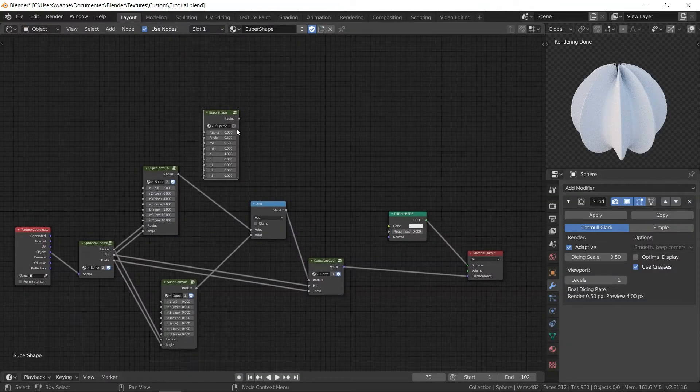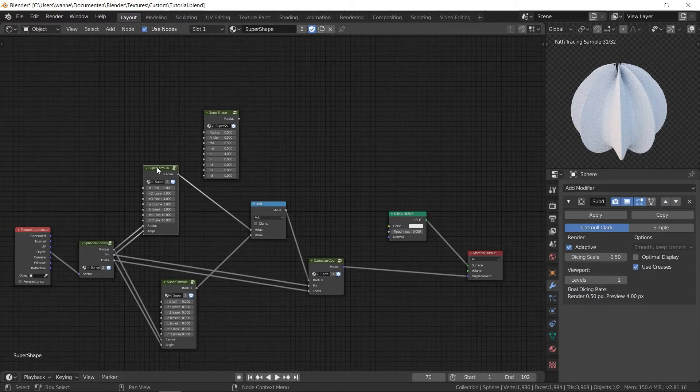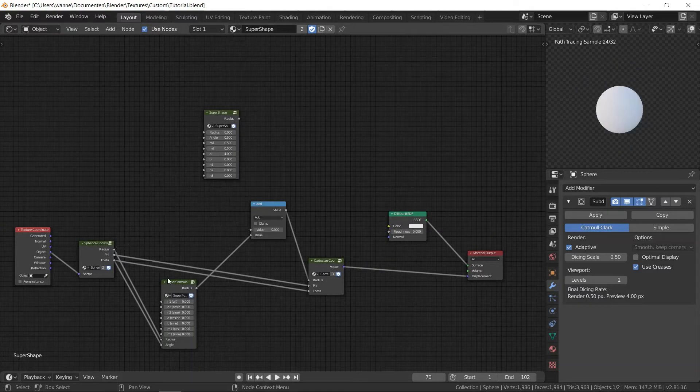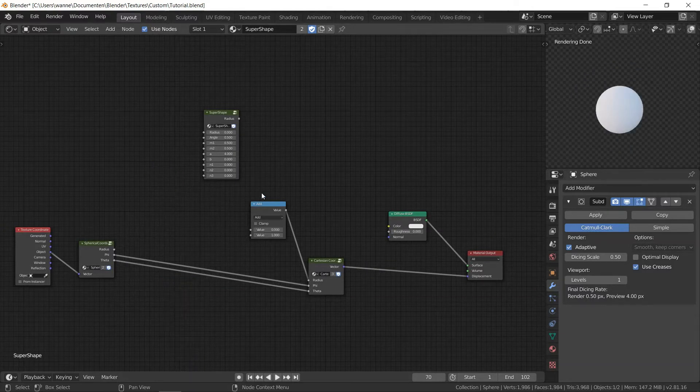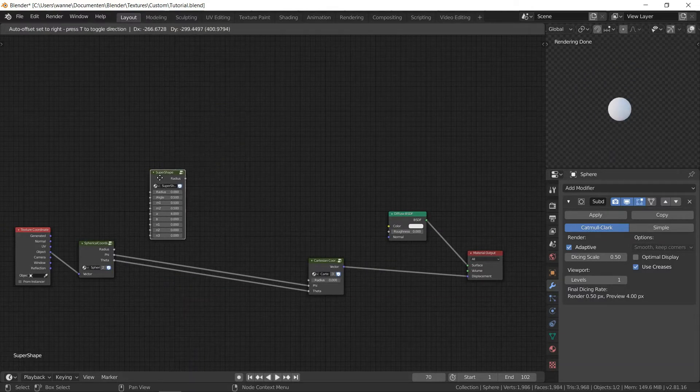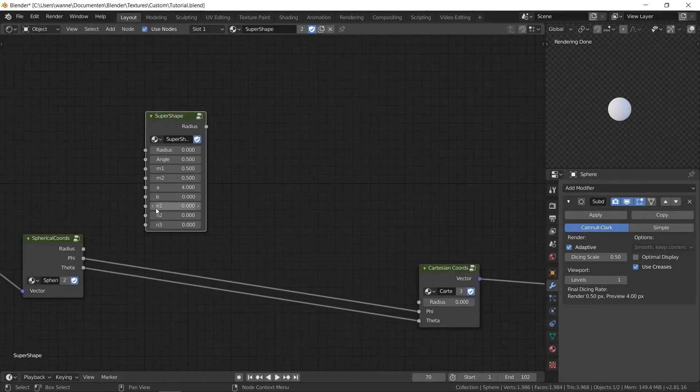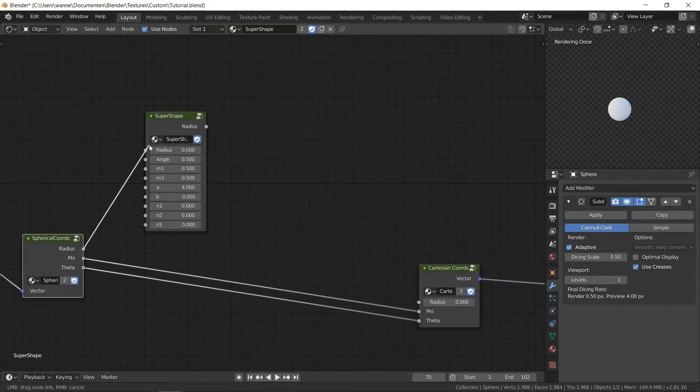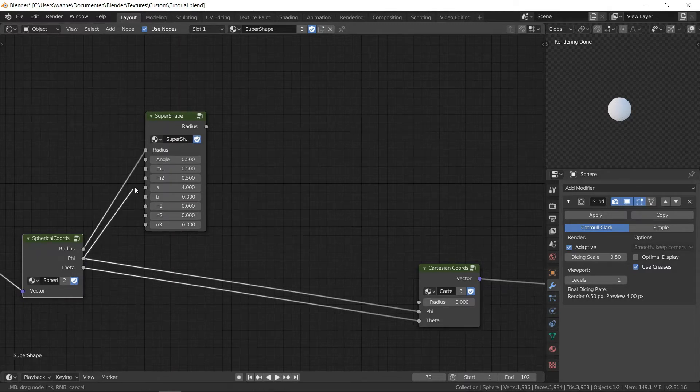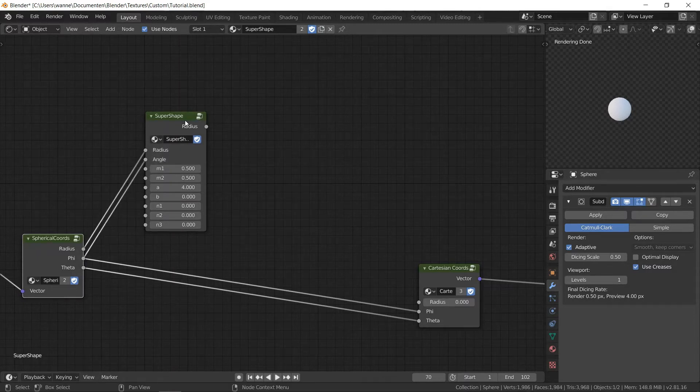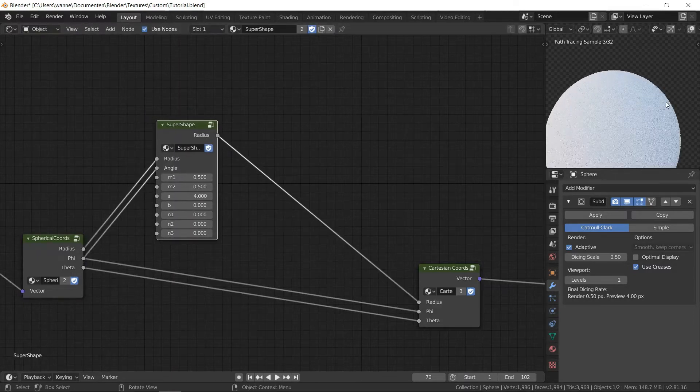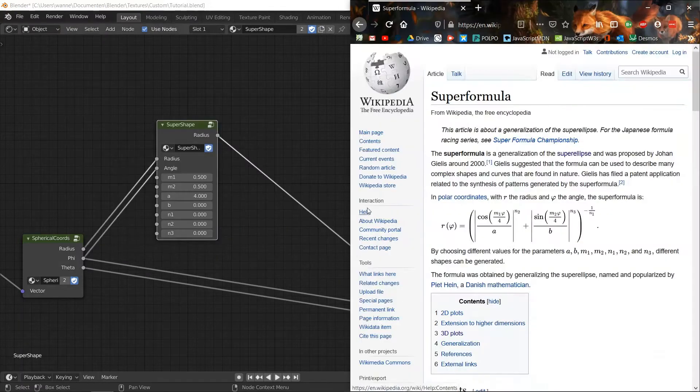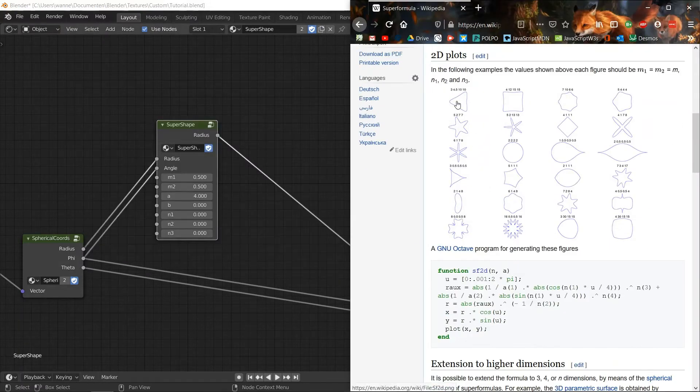Rename it in the outliner. And let's delete the other ones and try to create some nodes. So on Wikipedia there are a few examples, so we can try those.